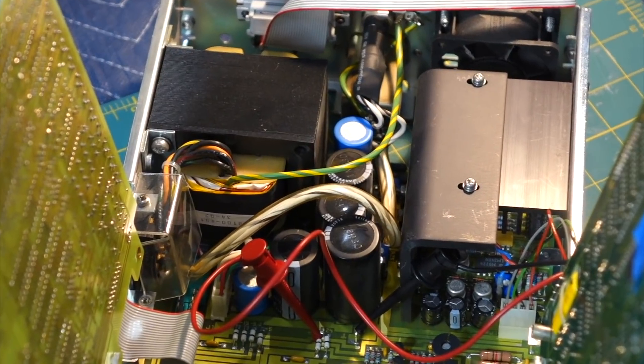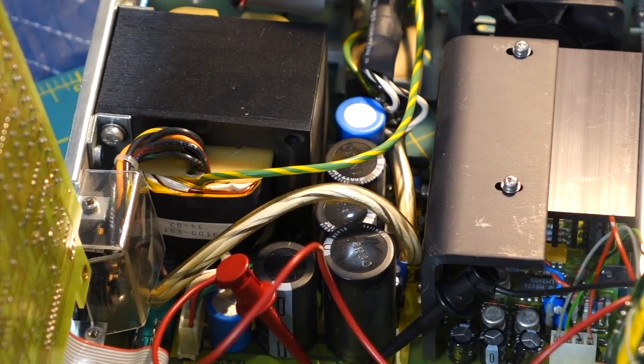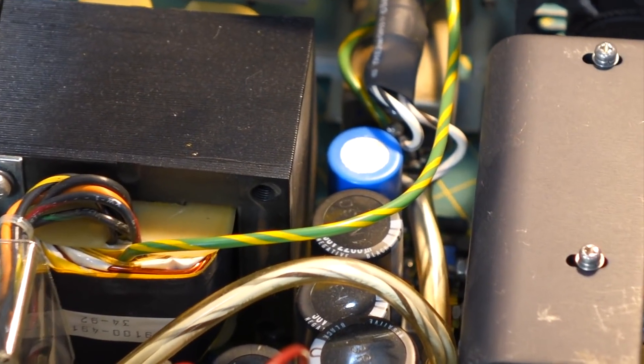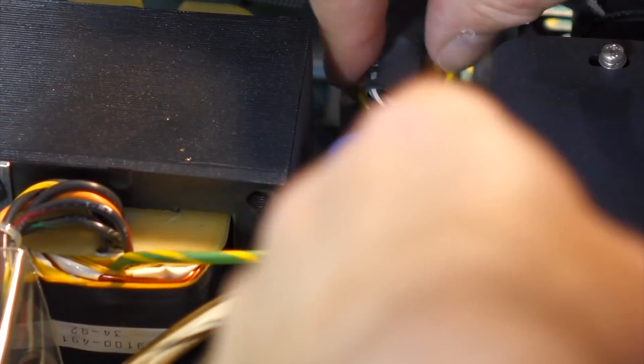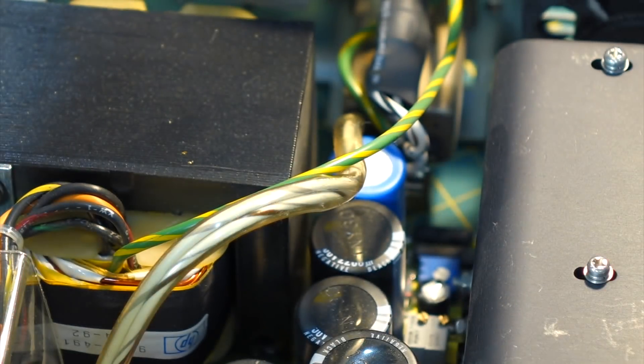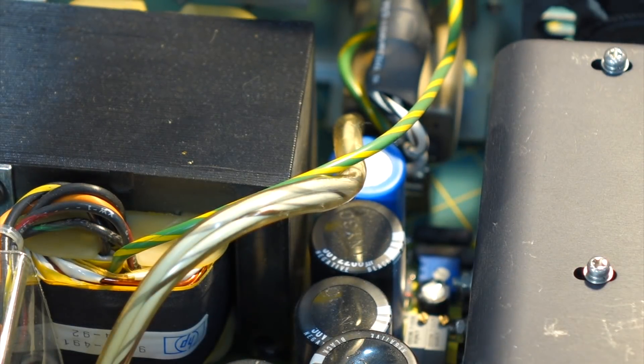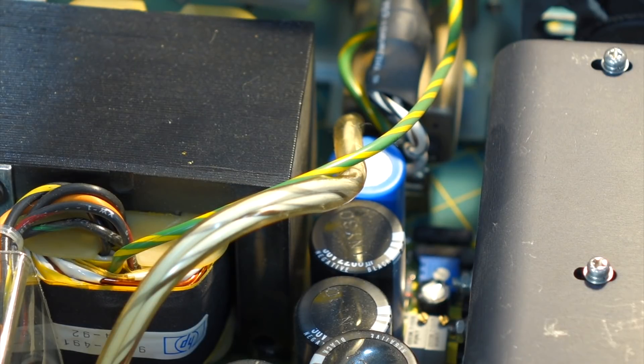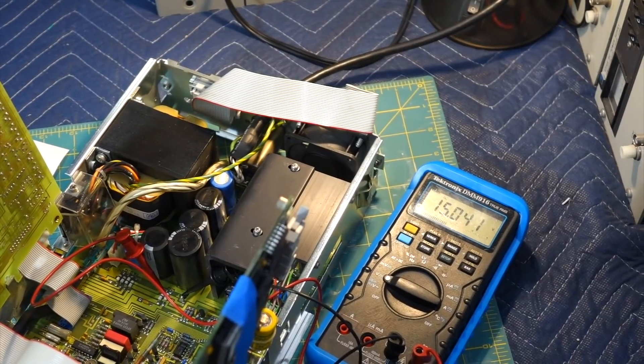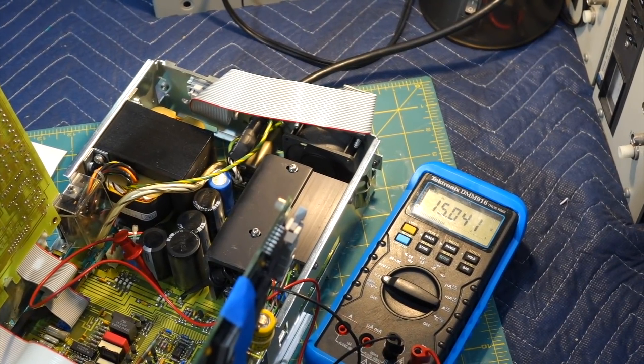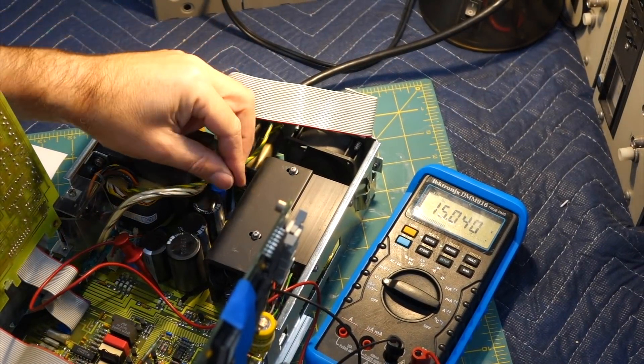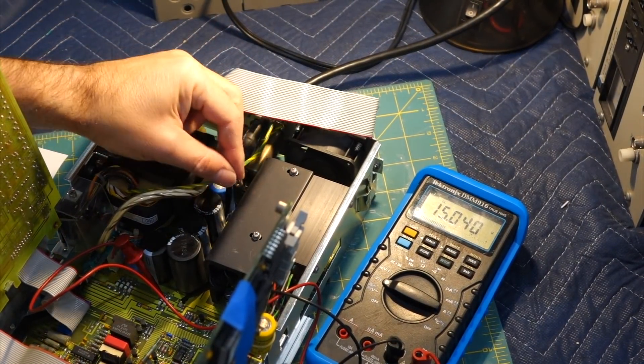The power adjustments are back here, somewhere down here. I can see them. Oh my goodness, this is so tight. I need to get an insulated screwdriver. Well, 15 volts seems right on, I might not have to adjust anything.